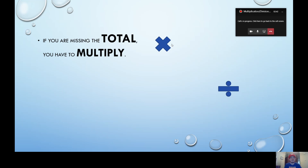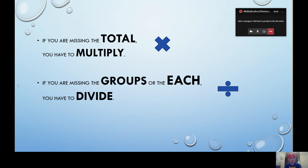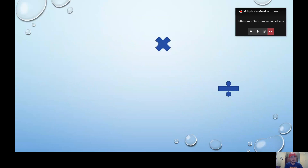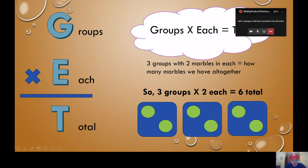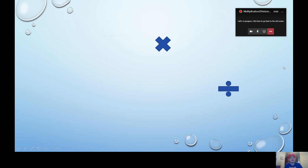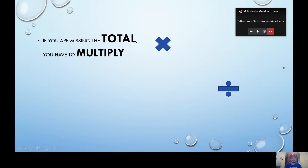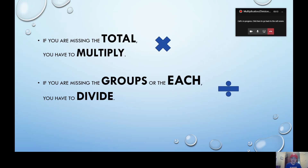Now, when you're doing a word problem you're going to be missing one of the three parts. If you had all three it wouldn't be a problem you had to solve. You're going to either be missing groups, missing each, or missing total. If you're missing the total, you know you're going to have to multiply to solve it. But if you're missing the groups or the each, you're going to have to divide to solve it.